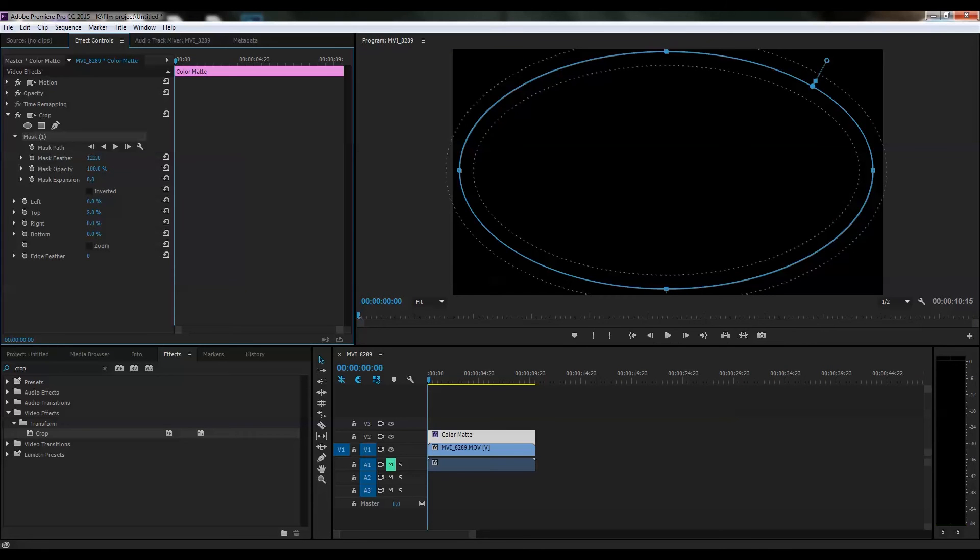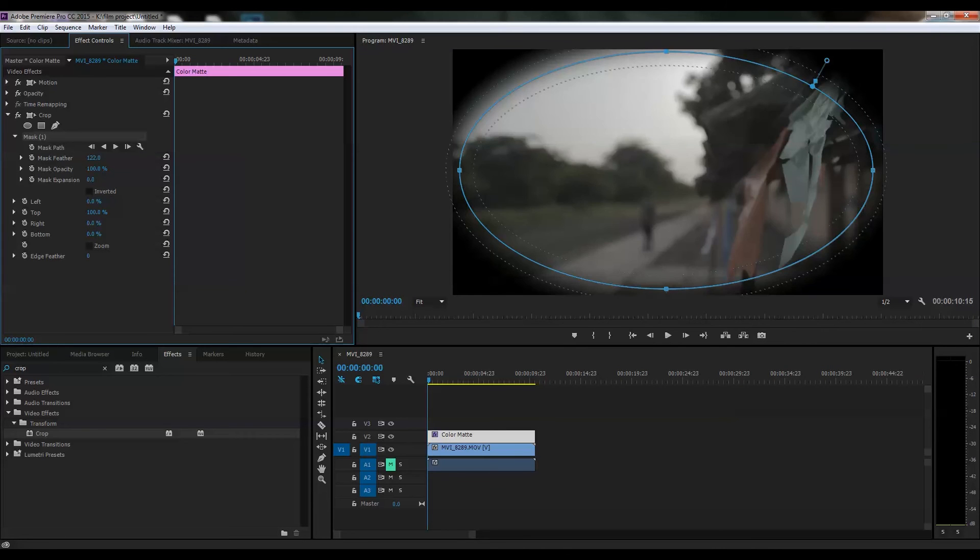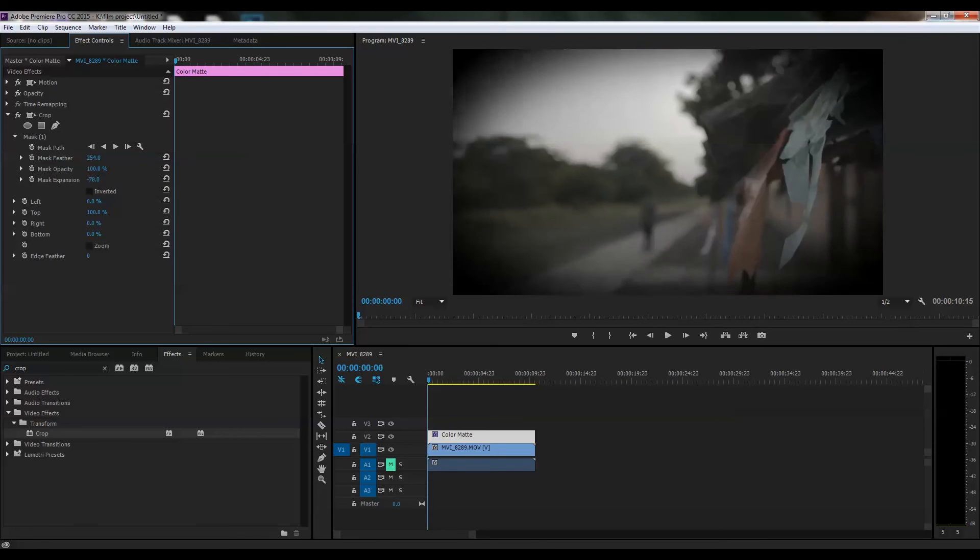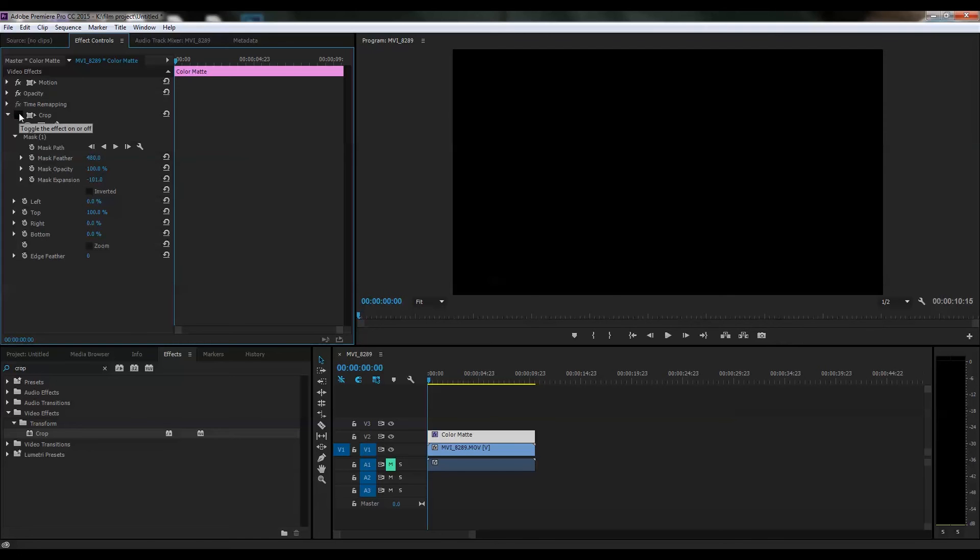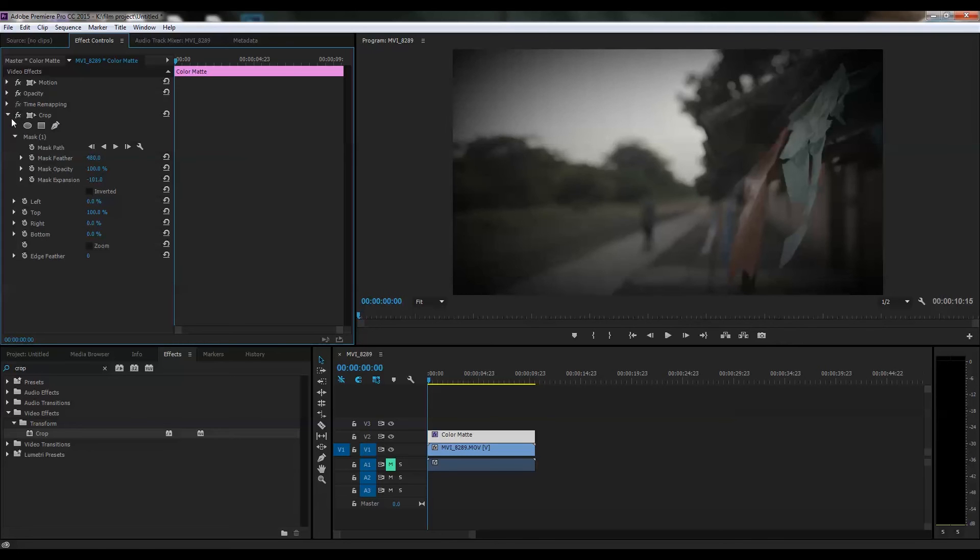The third is the pen tool, from which you can get your custom vignette effect in whatever shape you want.